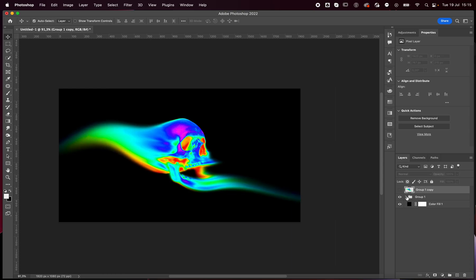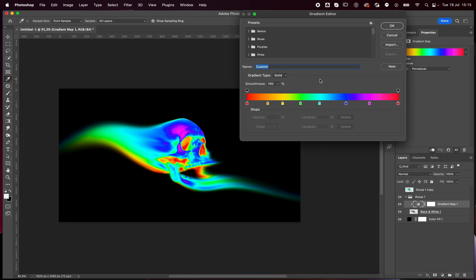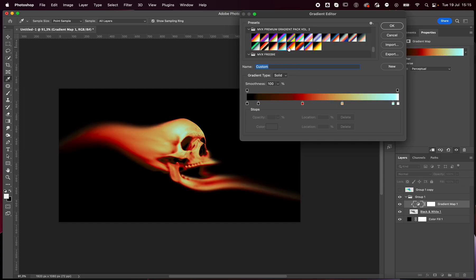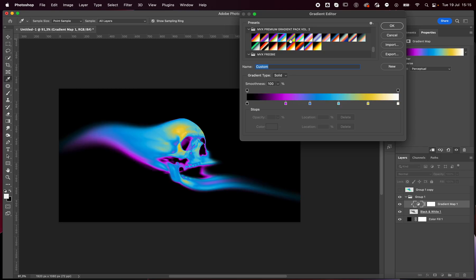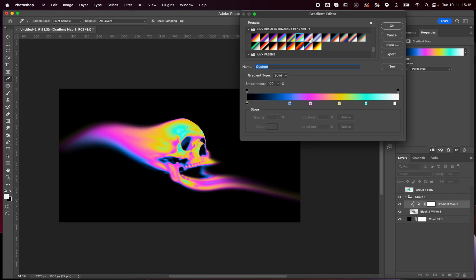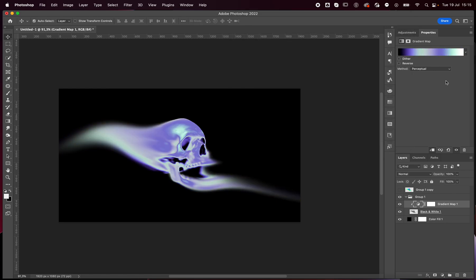If I mess up I can just go back here. If I want to change colors I can do that without a problem and change whichever gradient maps. The ones you see here are my gradient map packs — click the link in the description below. I have two pro packs with around 20–25 gradient maps each, and some freebies with five gradient maps each.